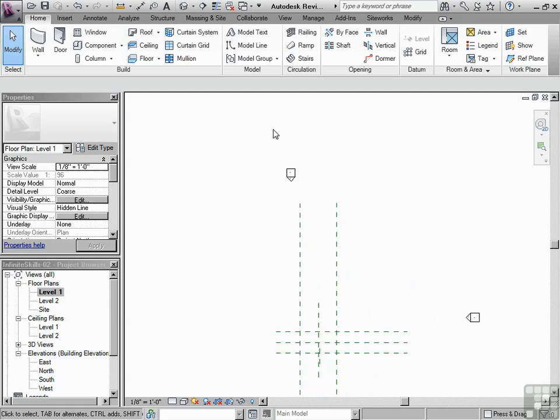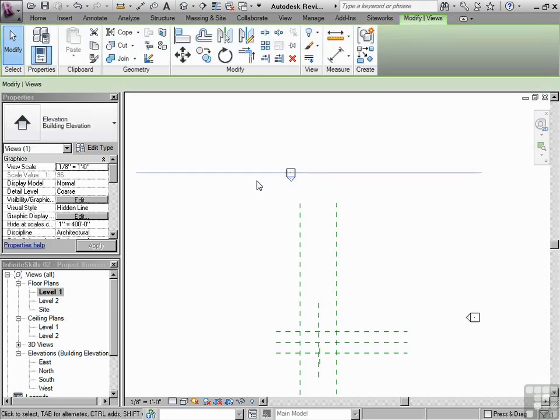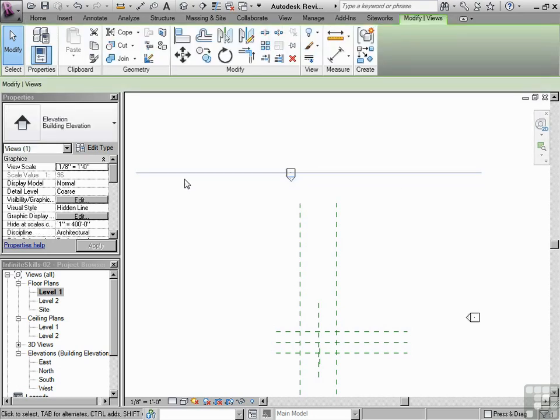Now, an important thing about this as well, you may have noticed when I click on the triangle, there's a blue line. Those are the extents of what you're looking at.